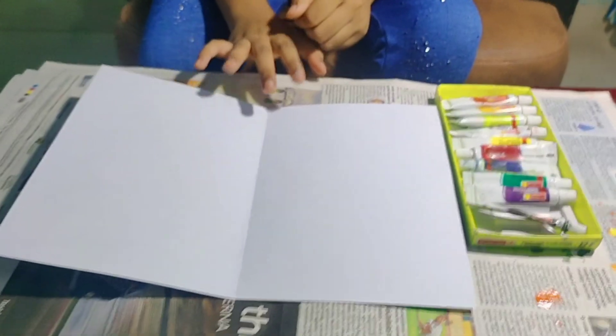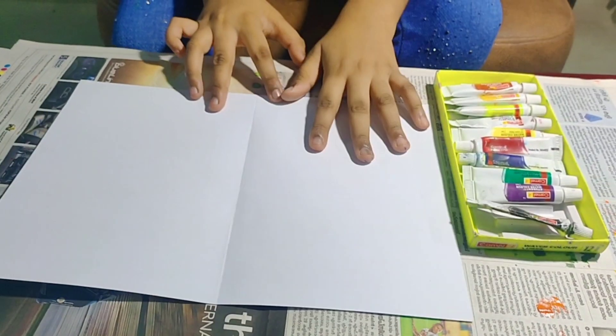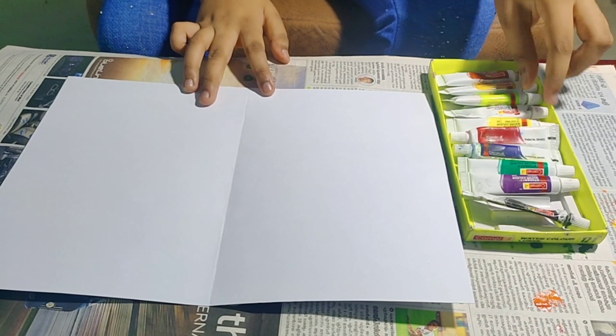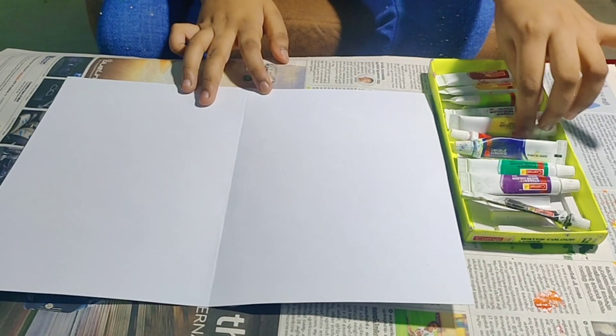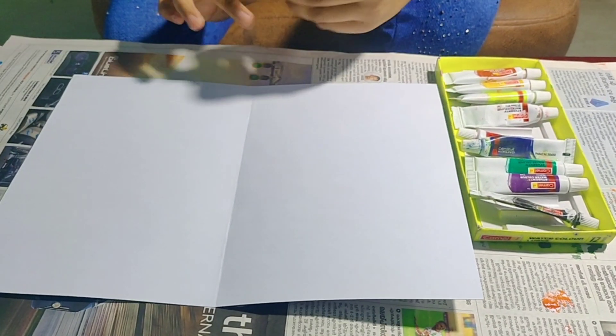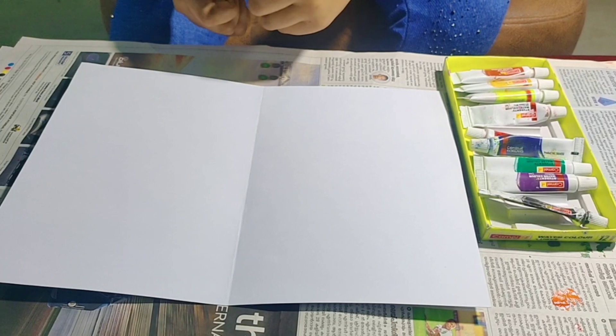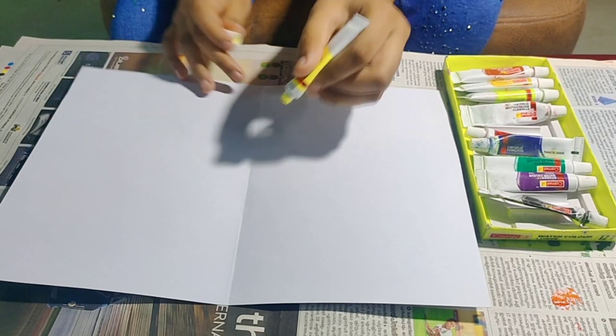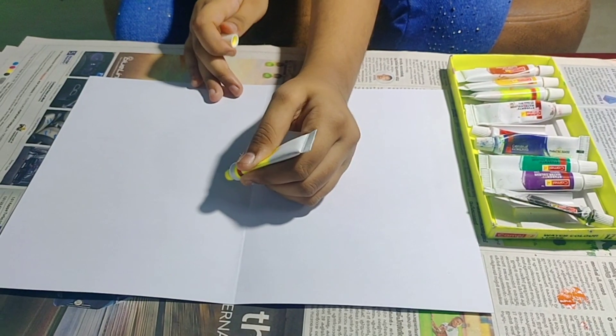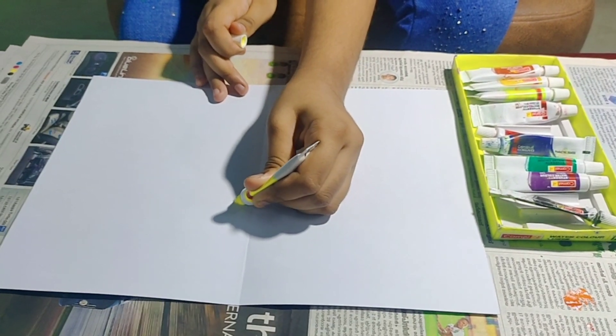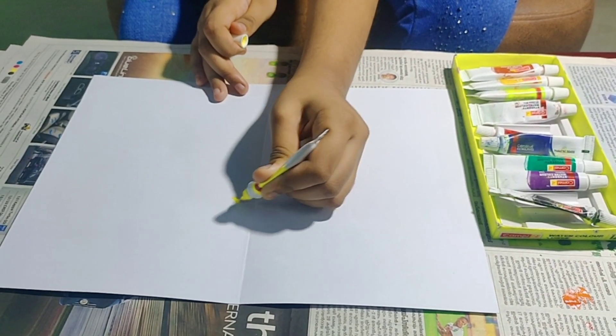Now let's try the same activity with watercolor tubes. First fold the paper. Now take any color of your choice. You can take your favorite color.